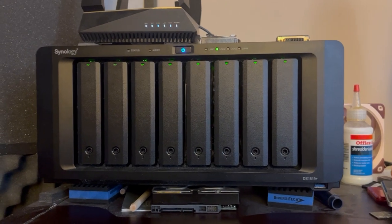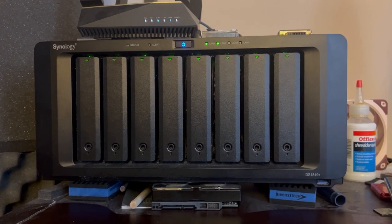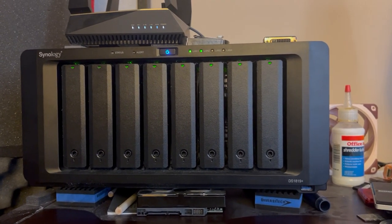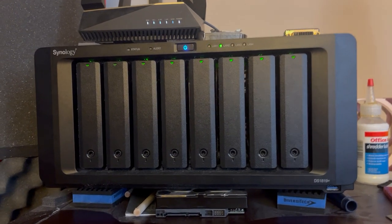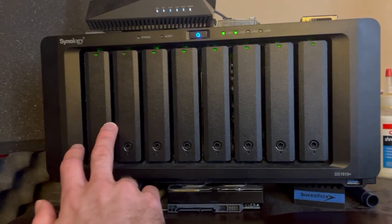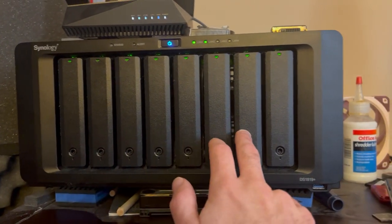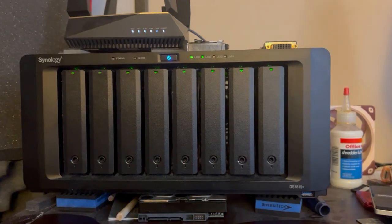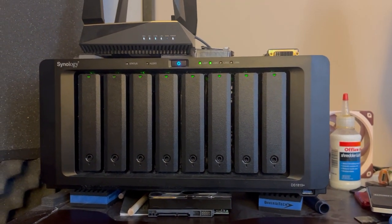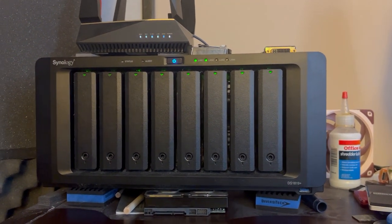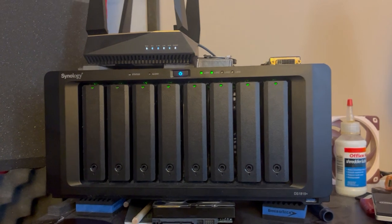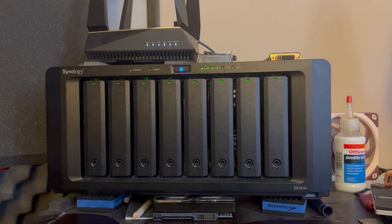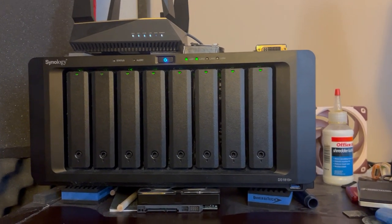Most consumer hard drives, like Western Digital Reds, are good for about eight bays. The Pro and Enterprise drives are good for more bays, basically more hard drives in the same enclosure.